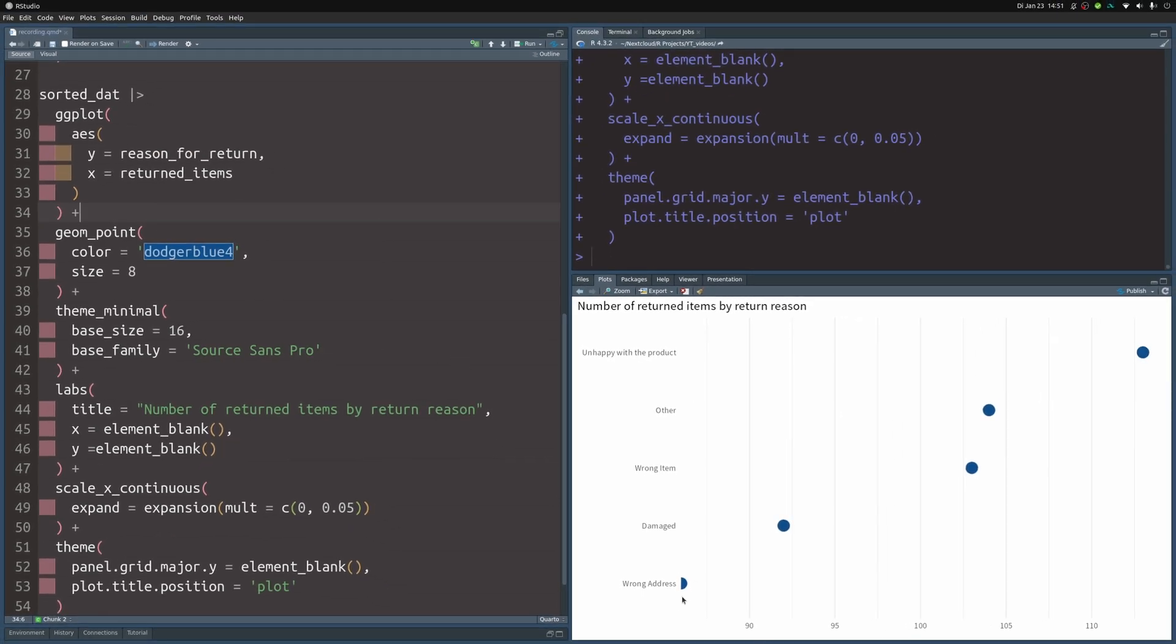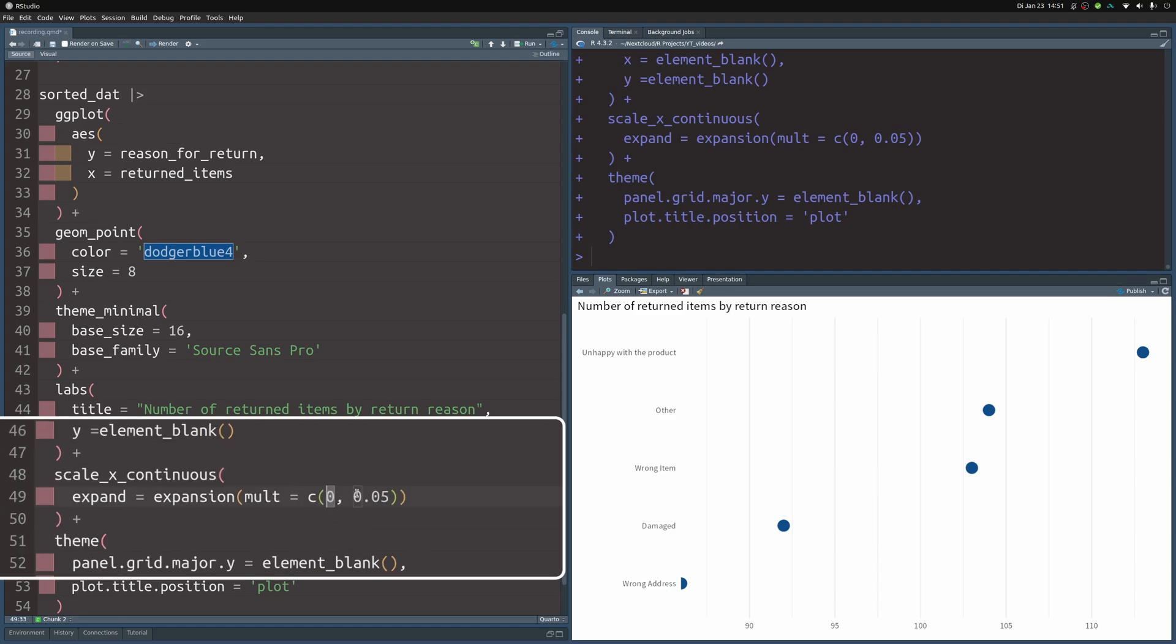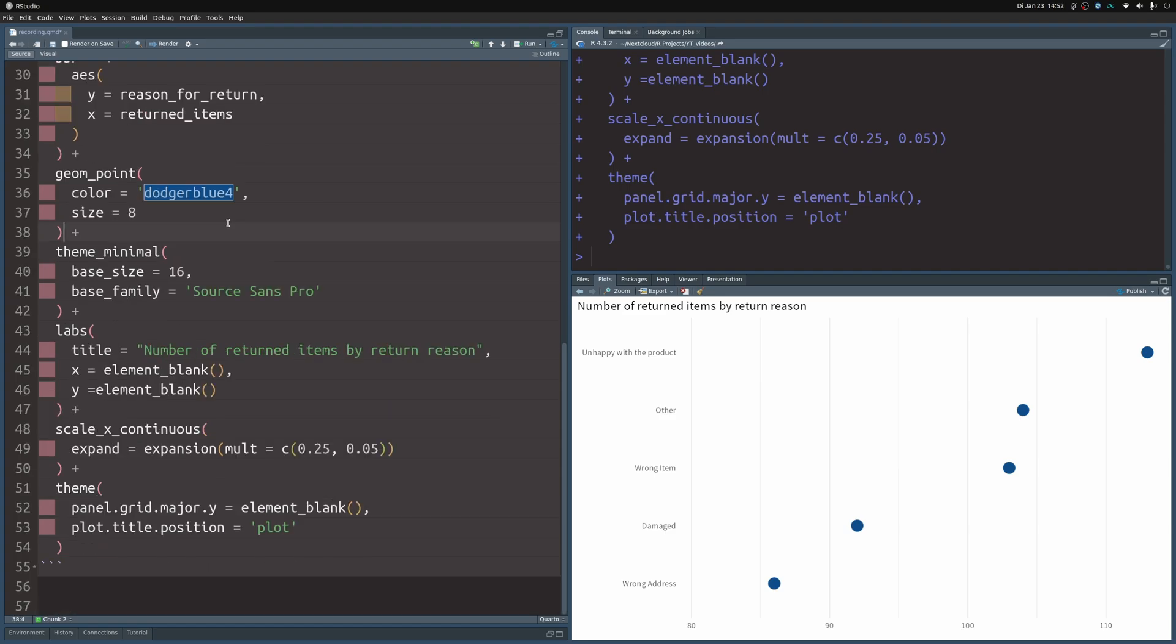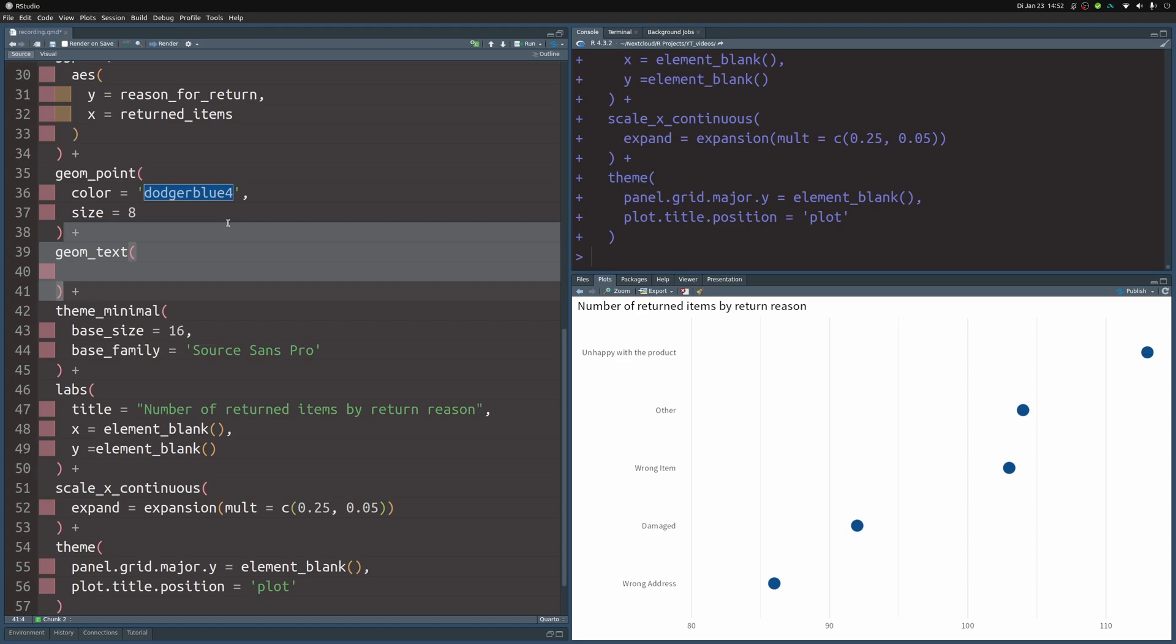But now we see that our point gets cut off here. The one that is farthest to the left gets cut off. So this is why we modify the axis expansion here on the left hand side and set this to something like 0.25 and this ensures that we have enough space to put the label next to the point.